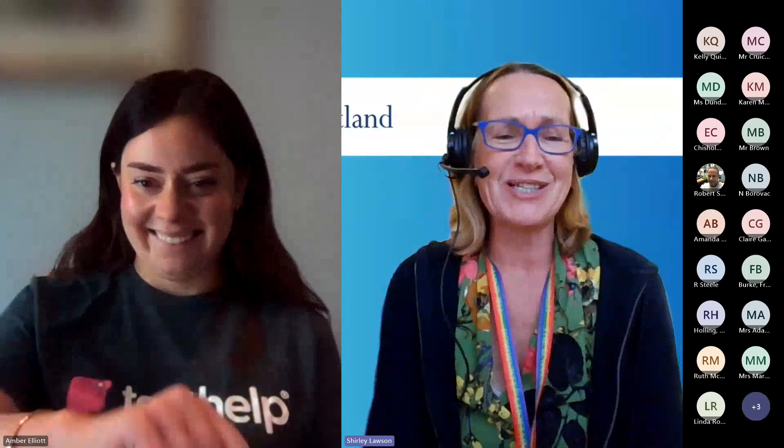My name is Shirley Lawson. I'm an assistive technology and ASN teacher here at Call Scotland. I'm delighted to welcome Amber Elliott, a customer success executive at Texthelp and an expert in EquatIO to deliver this webinar. Hi, Amber. Hi, Shirley. Thanks for that lovely introduction.